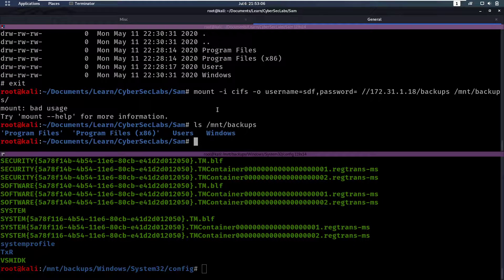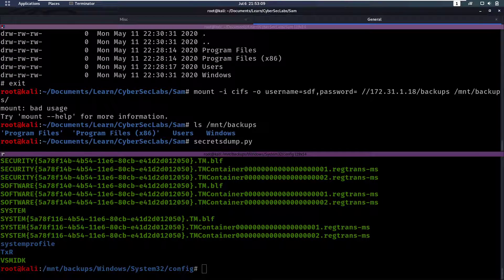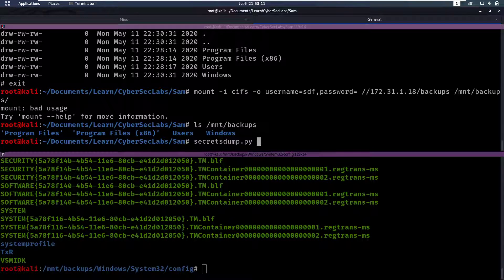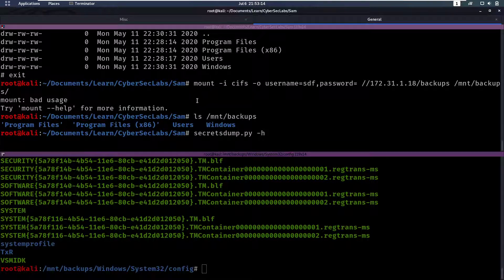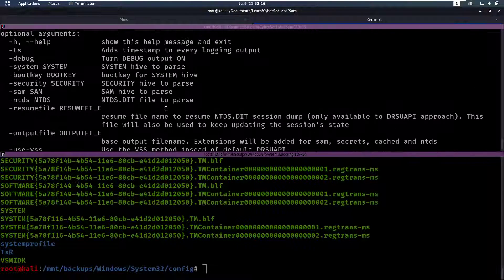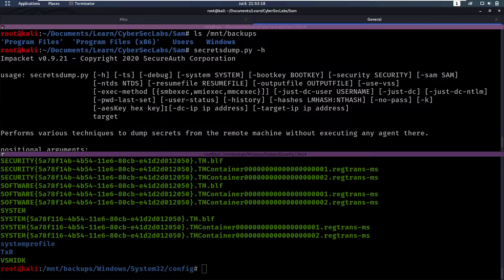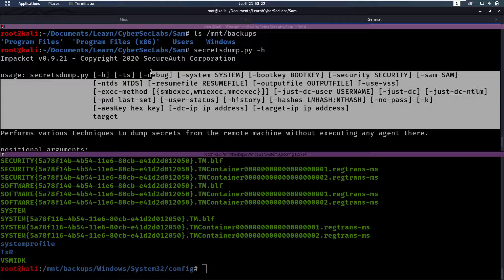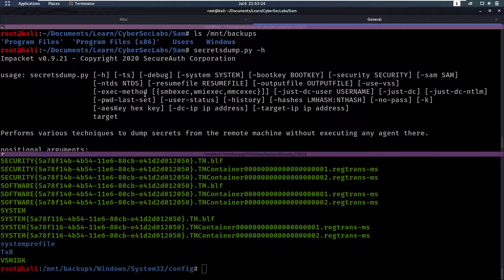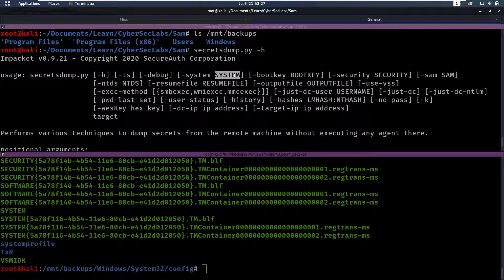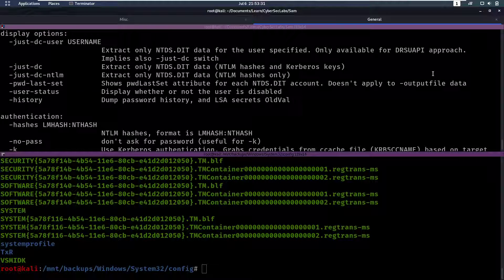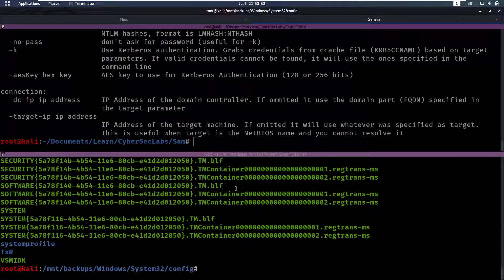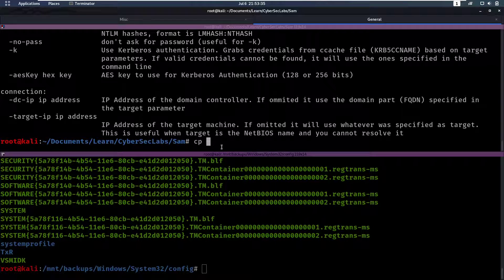Now, with that SAM file, if we do Secrets Dump from Impacket, we can get all of the hashes out of there. So if we do dash help here, it's gonna show us the command. It looks incredibly daunting and hard. But pretty much all you have to supply is the system file, which contains information about the system, and then the SAM file. And then you can extract all of the hashes. So let's copy those files over here.